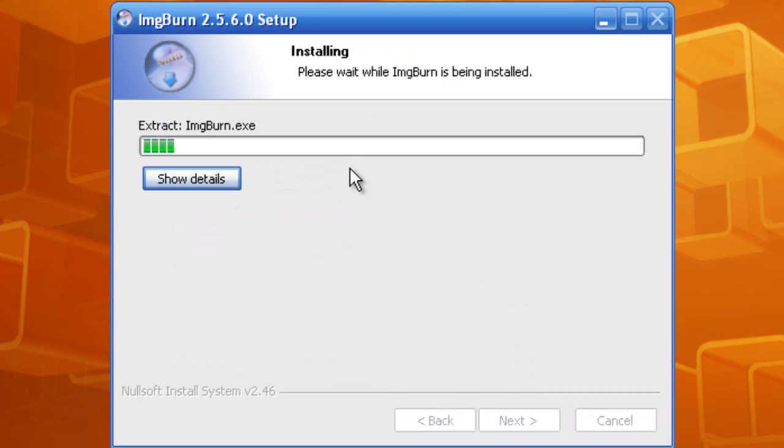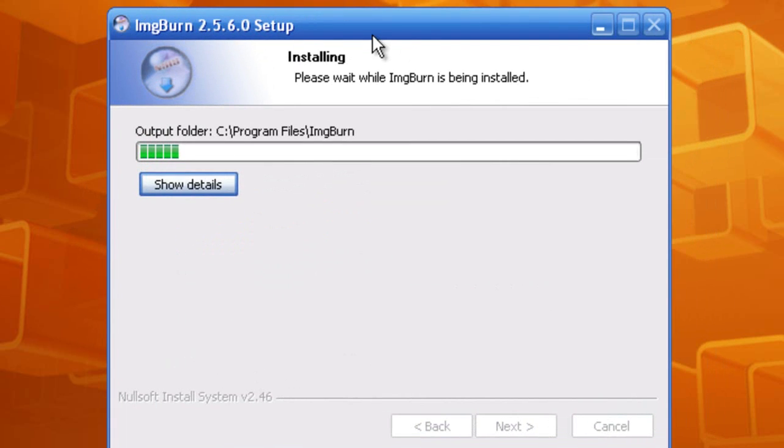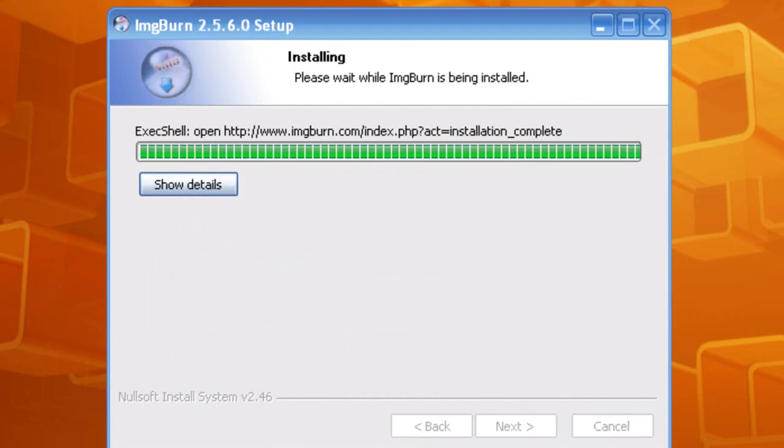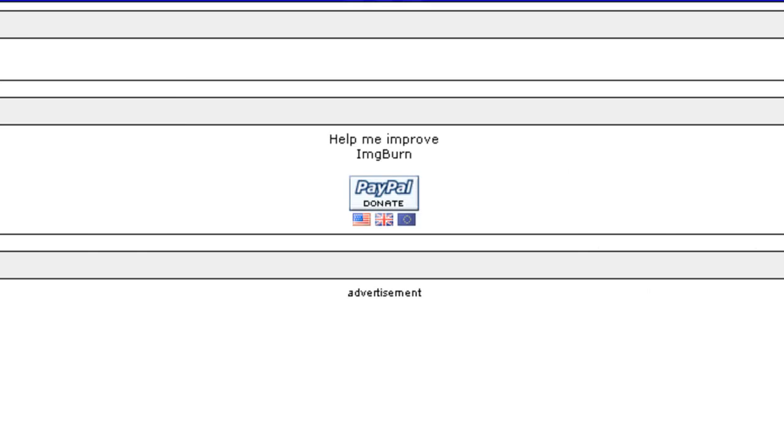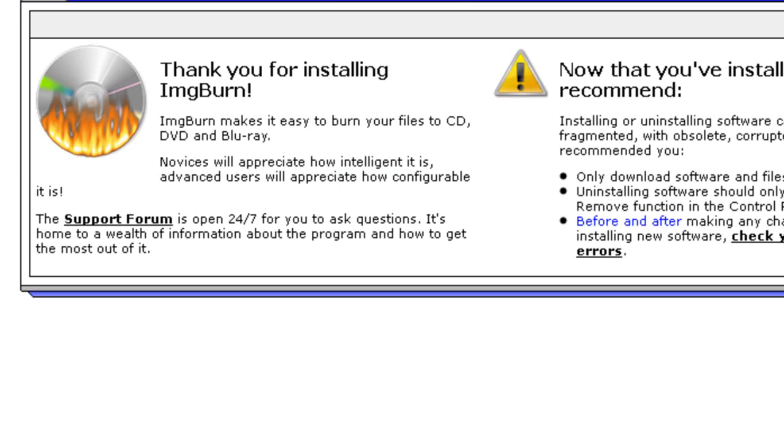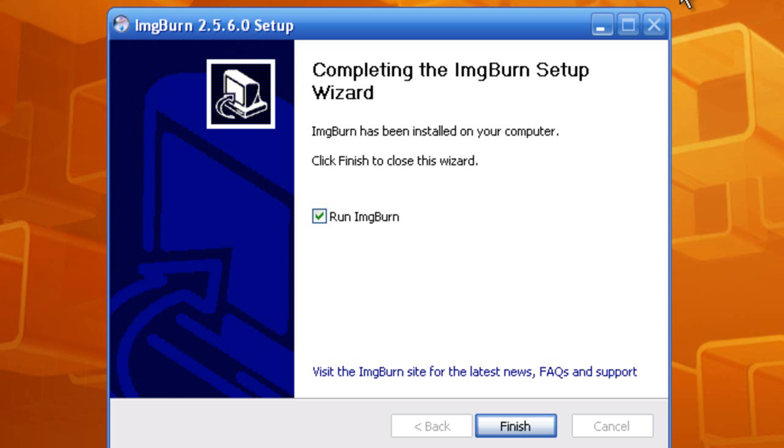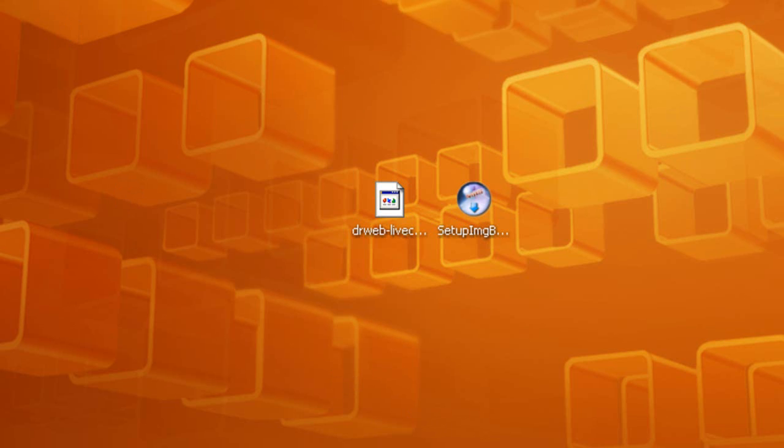Now it's going to be installing. Alright, so it's going to come up and thank us for installing their software, Image Burn.